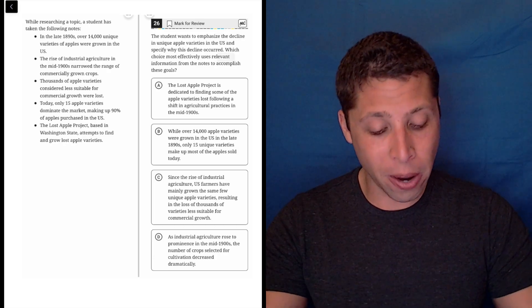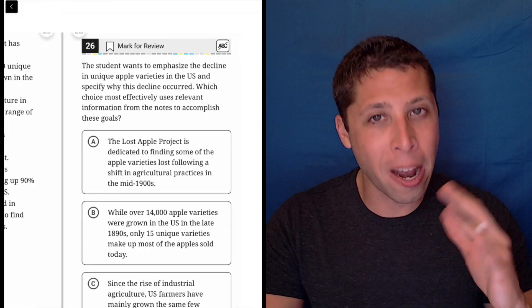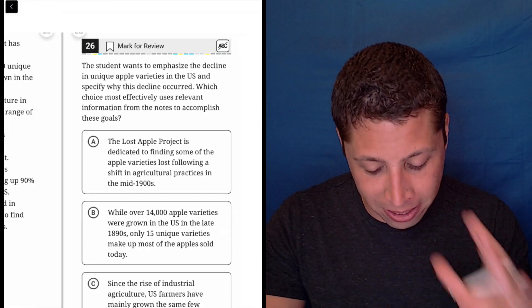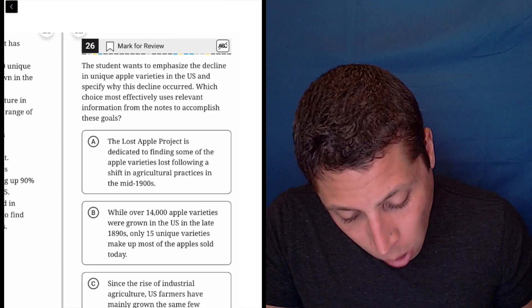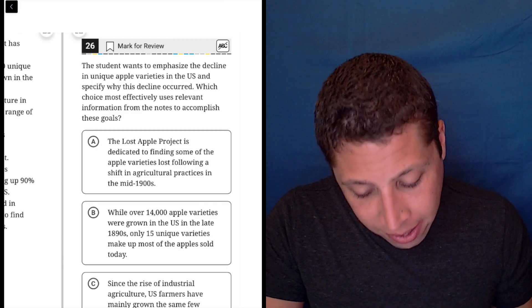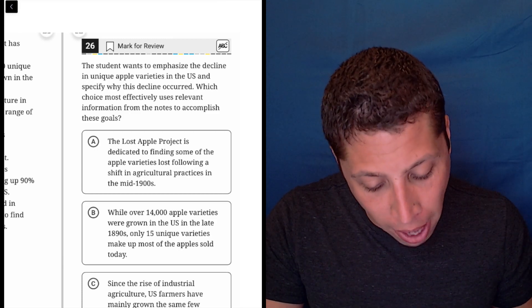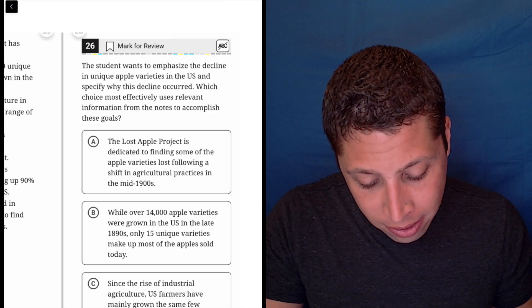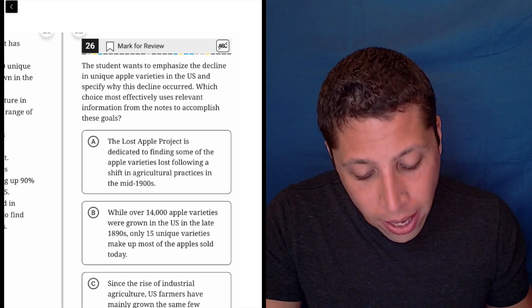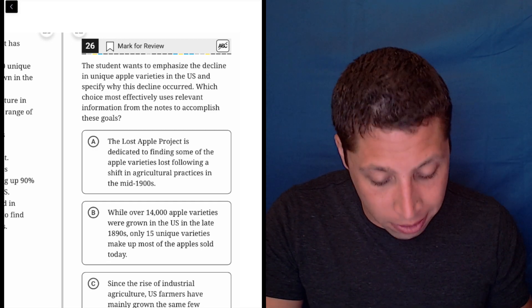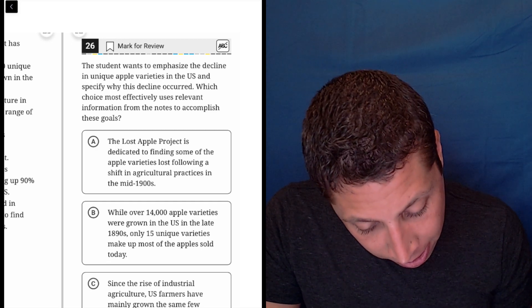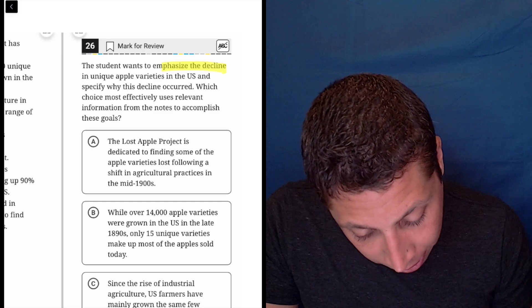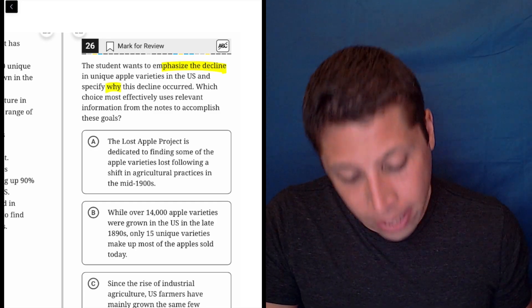All right, start off the right way. Look at what the question wants. It's not about the bullet points, it's about the question. The student wants to emphasize the decline in unique apple varieties in the U.S. and specify why this decline occurs. Let's simplify that. Emphasize the decline and why it occurred.